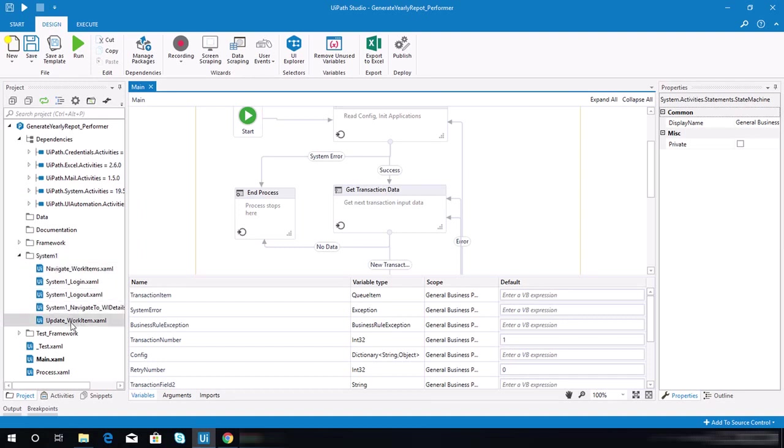Let's close this folder. Once you refresh this, you should see the system 1 folder in here. These are the sequences that we copied. Let me just check the next instruction.